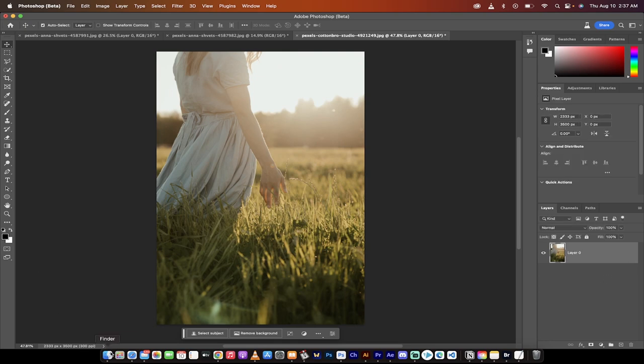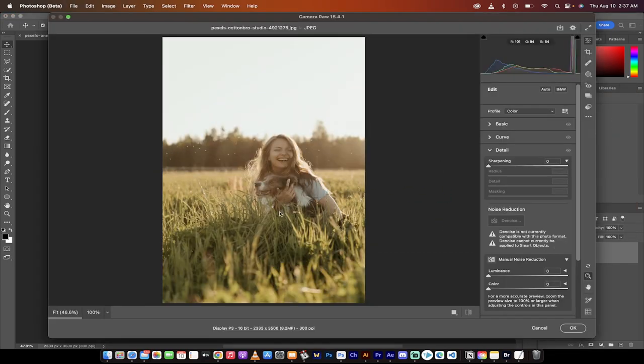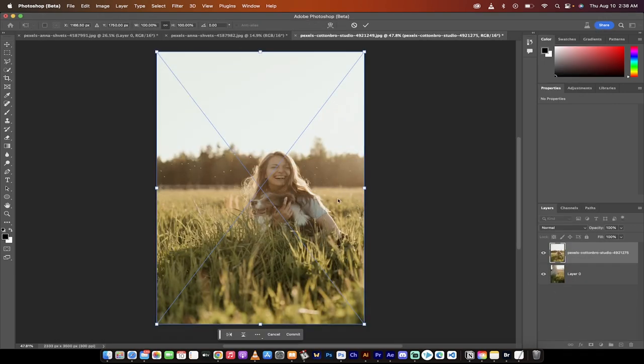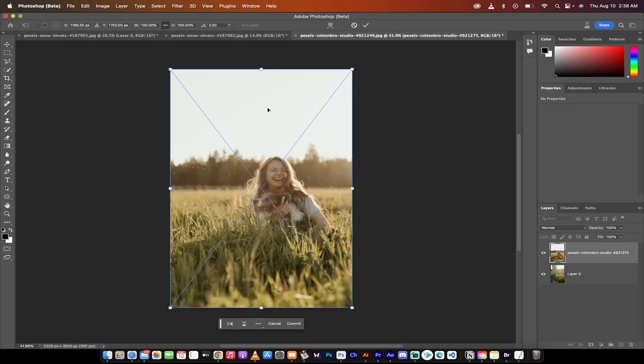So there we go. We've got our first image and I'm just going to unlock it here just because it's just good habit. I'm going to go back into Finder or Explorer if you're on a PC, grab the second image, drag and drop it on top just like I did here. So we're basically just stacking the images.